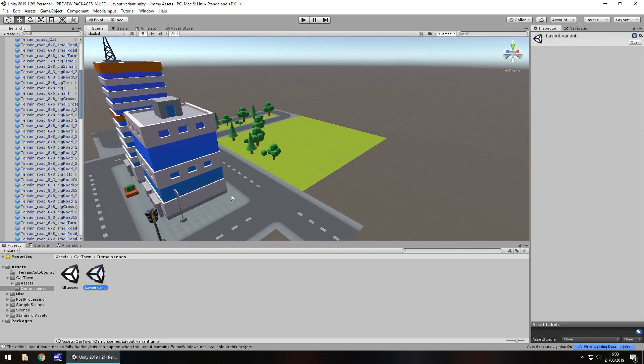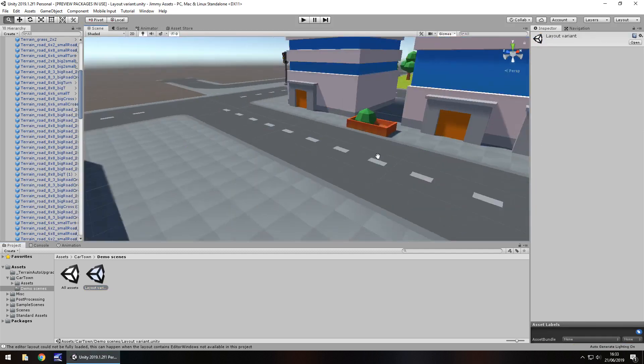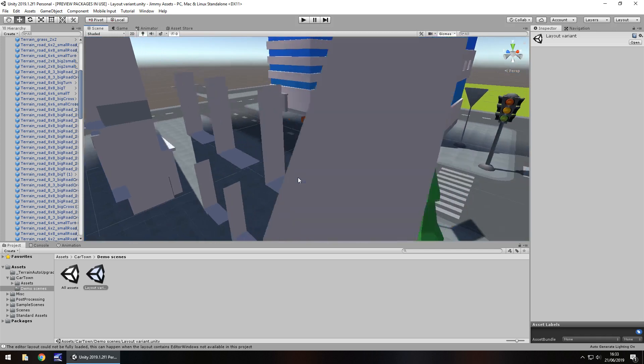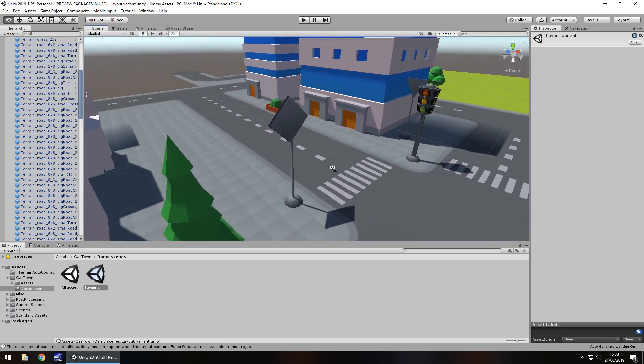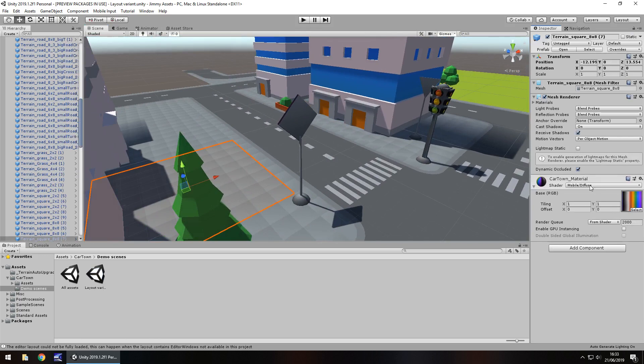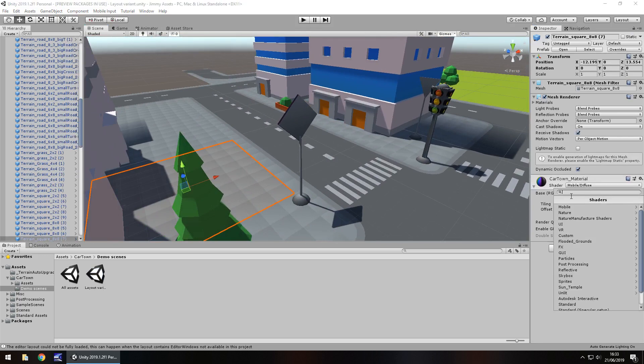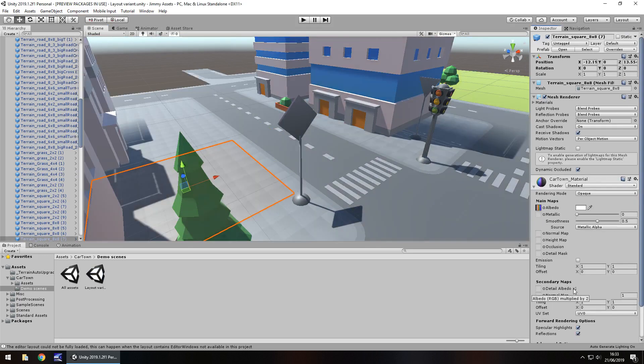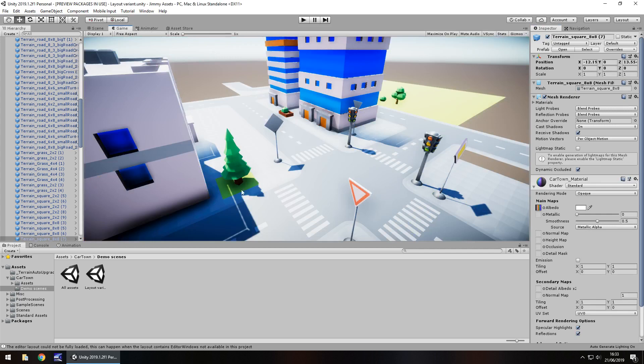Going back onto the layout variant, customizability, you can obviously customize this to a great degree, you could change a lot of things in this if you wanted to. For example, you could change the material to just be standard, giving a whole different effect to the scene.